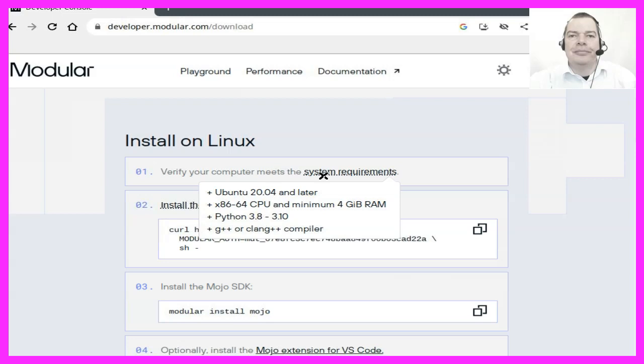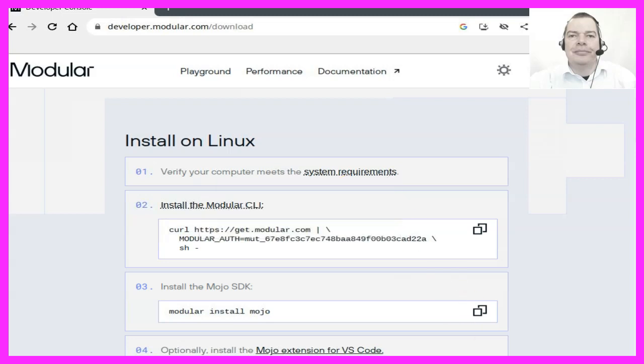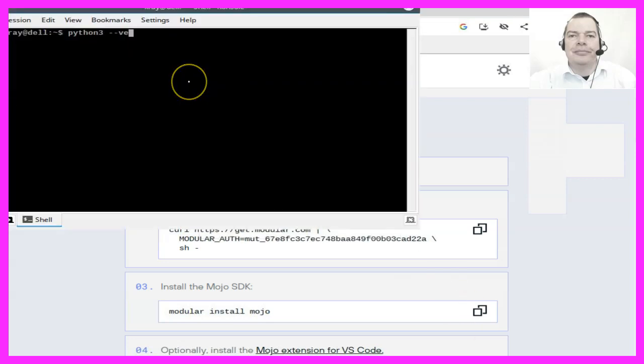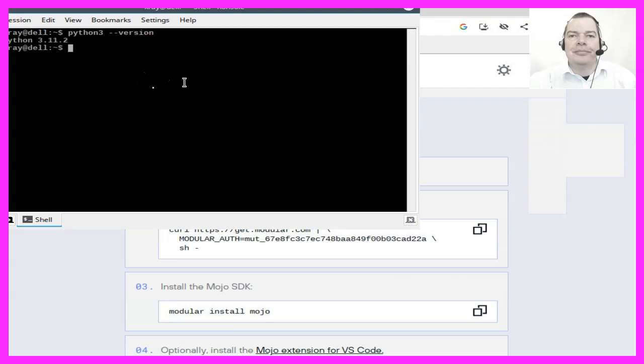I guess this is the next problem because as far as I know my Python version is 3.11. So there we have the next problem.